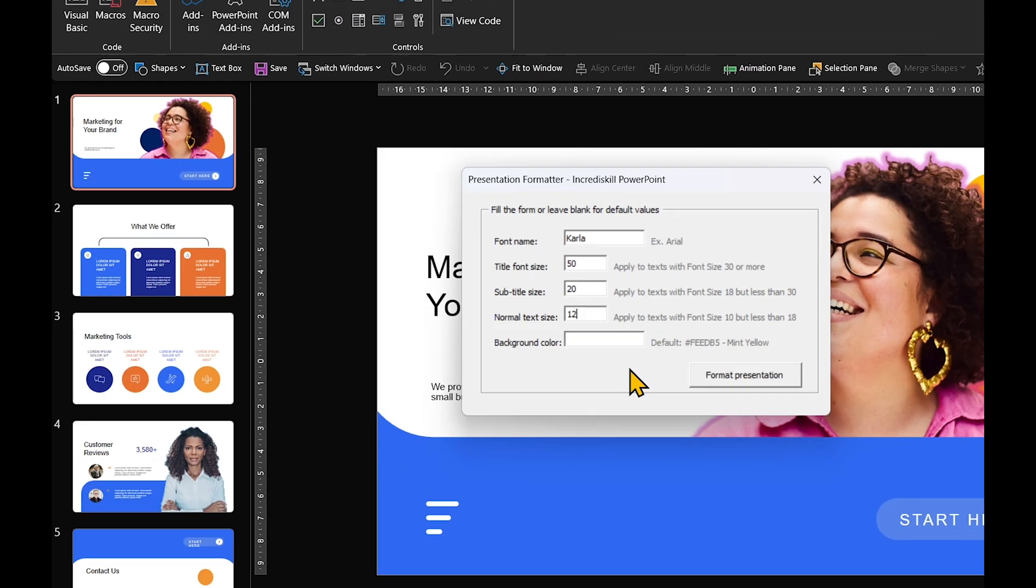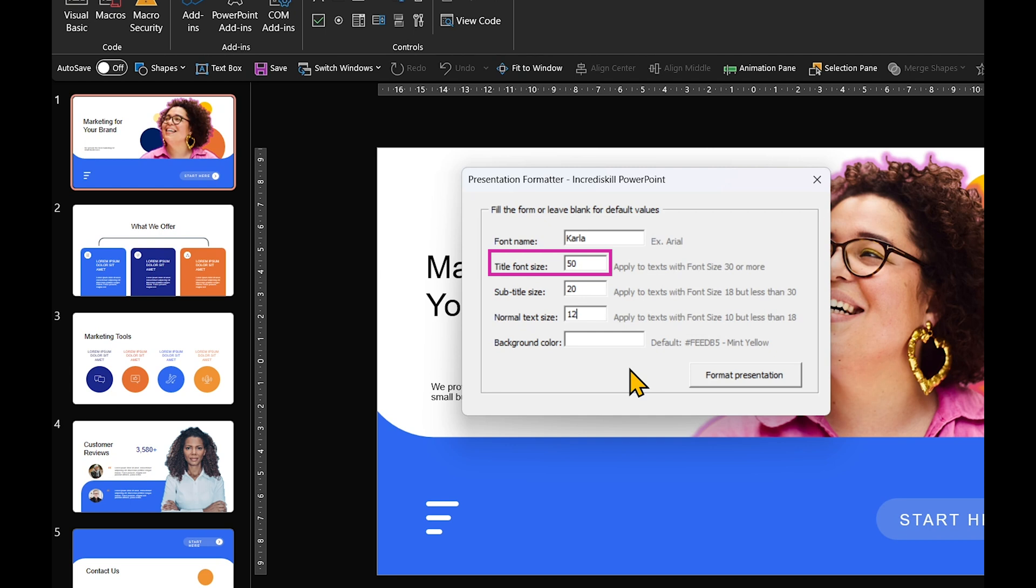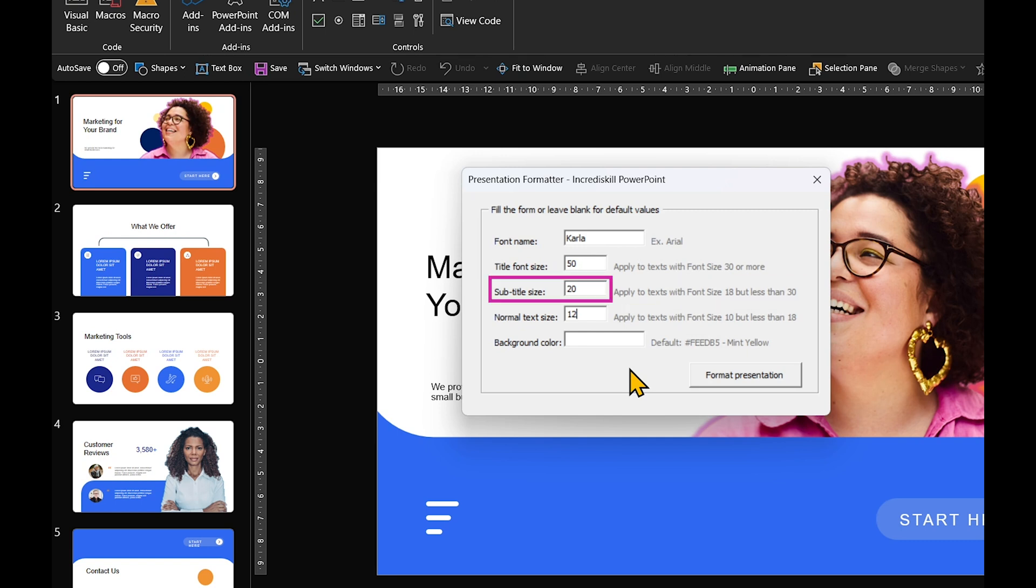Here is the logic. If a font size is 30 point or more, it's probably a title, so the script will use the size you entered in the title font field. If the font size is between 18 and 30 point, it's likely a subtitle, so it will apply the size in the subtitle font field, and so on.